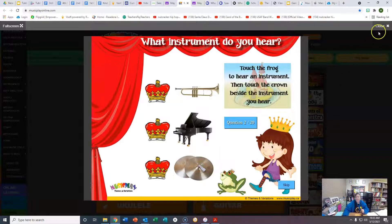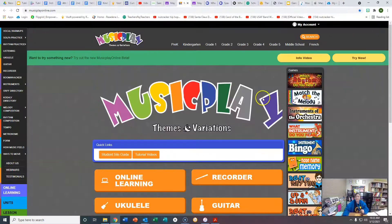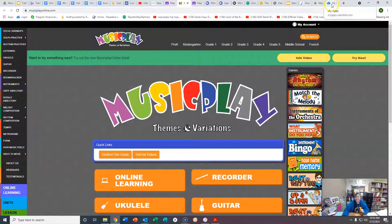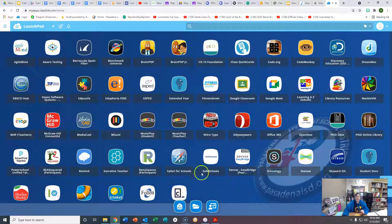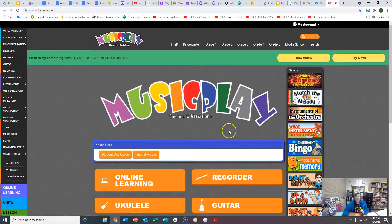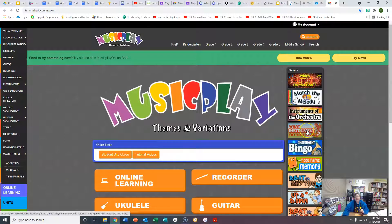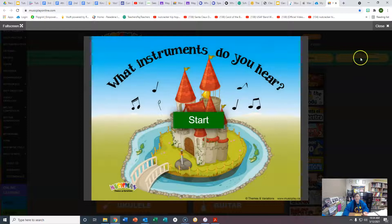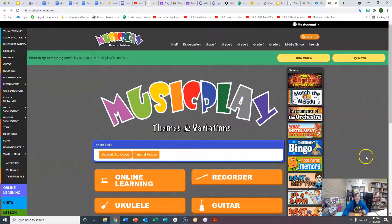The other way you can get to it is if you go to your class link page. I have opened my class link page — you'll see Music Play right here. You click on it, it takes you to the opening page, and you can click on it here — What Instrument Do You Hear? So those are two ways you can access that game.